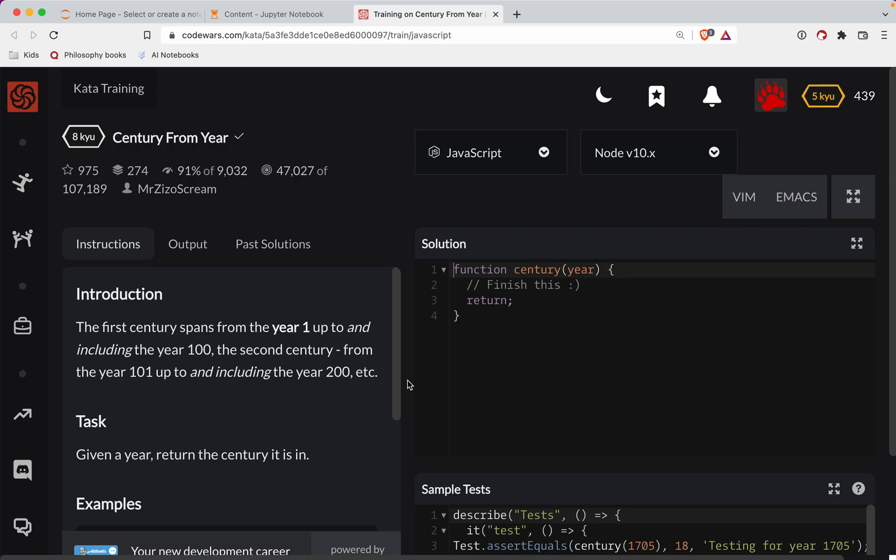This one's a level eight. We're doing it in JavaScript. It's called Century from Year. There's a link to the challenge in the show notes. Try it out before watching the video.